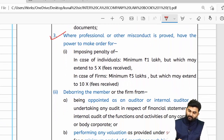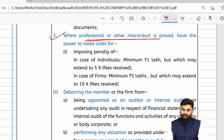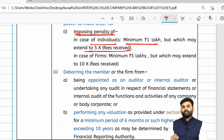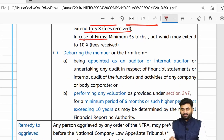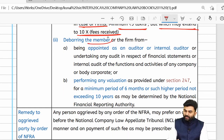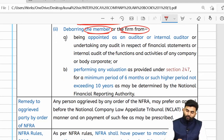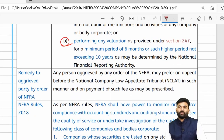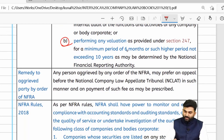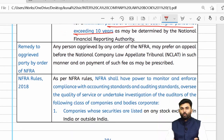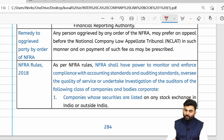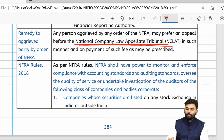Whenever a person is proved to be guilty of professional misconduct, NFRA can impose a penalty. For an individual: minimum ₹1 lakh, extendable to five times the fees received. For a firm: minimum ₹5 lakh, extendable to ten times the fees received. The member of ICAI or the firm of chartered accountants can also be debarred from providing certain services, for a minimum of six months and a maximum of ten years. Any aggrieved party can file an appeal directly to NCLAT — the National Company Law Appellate Tribunal.